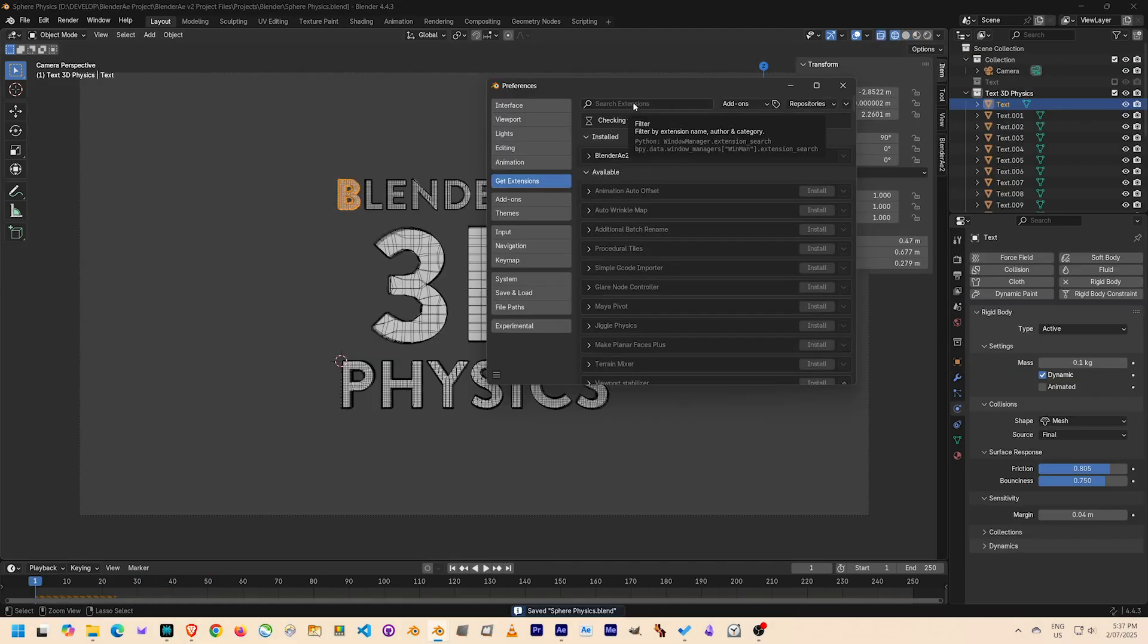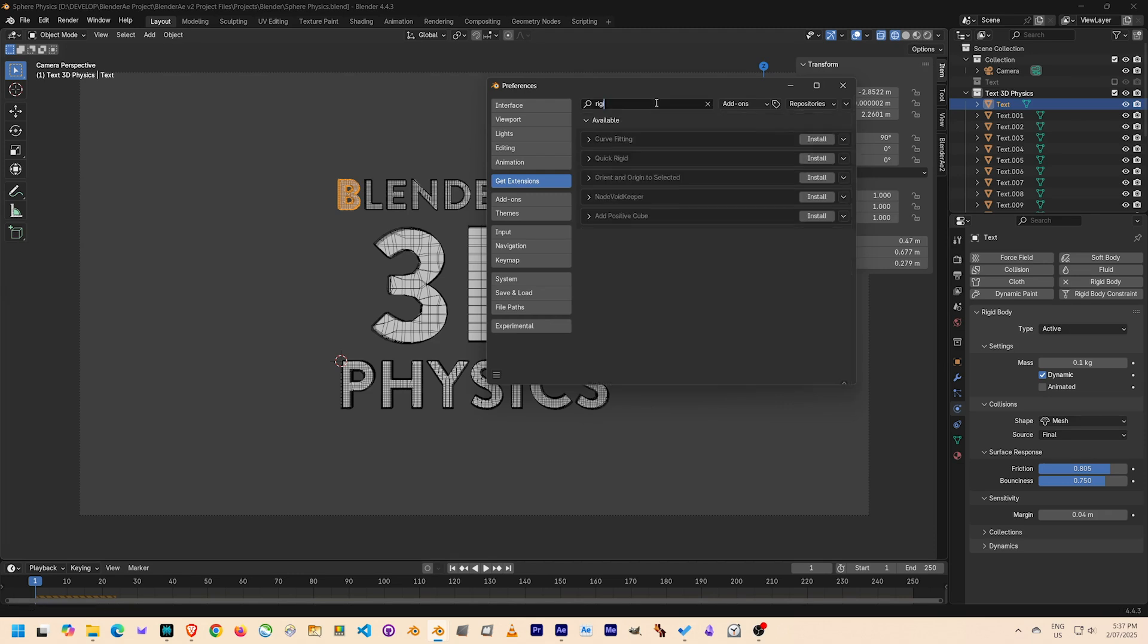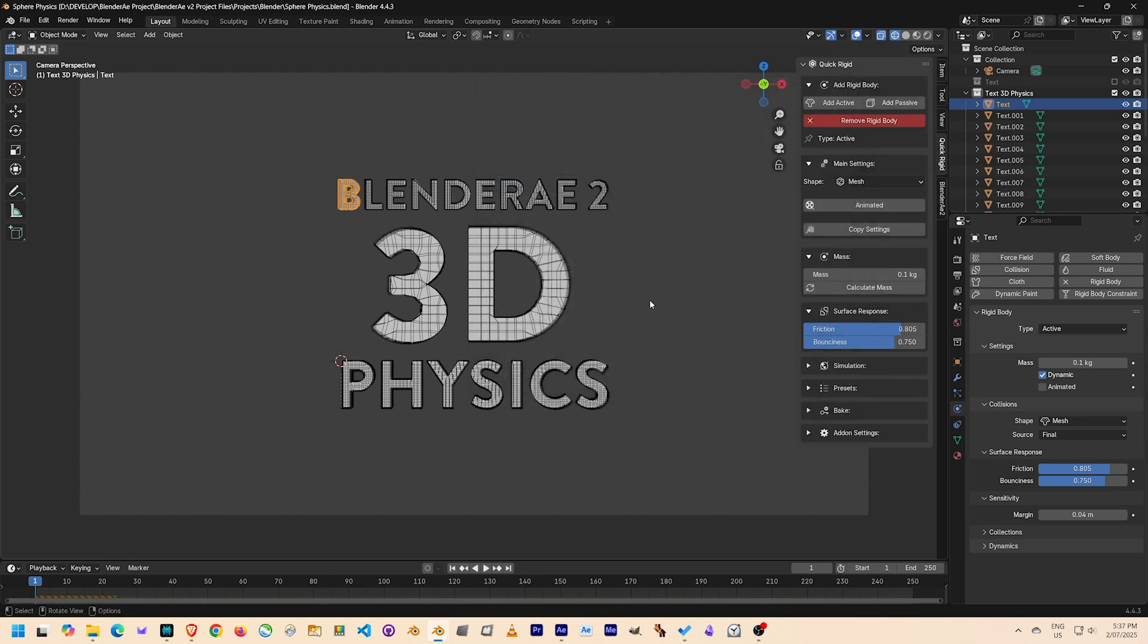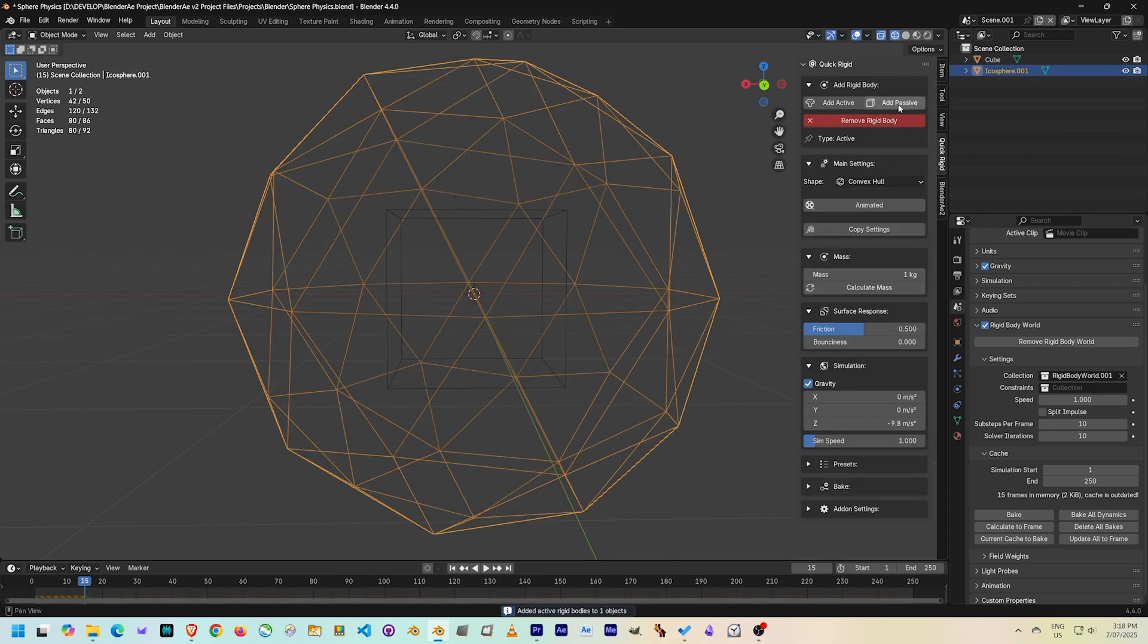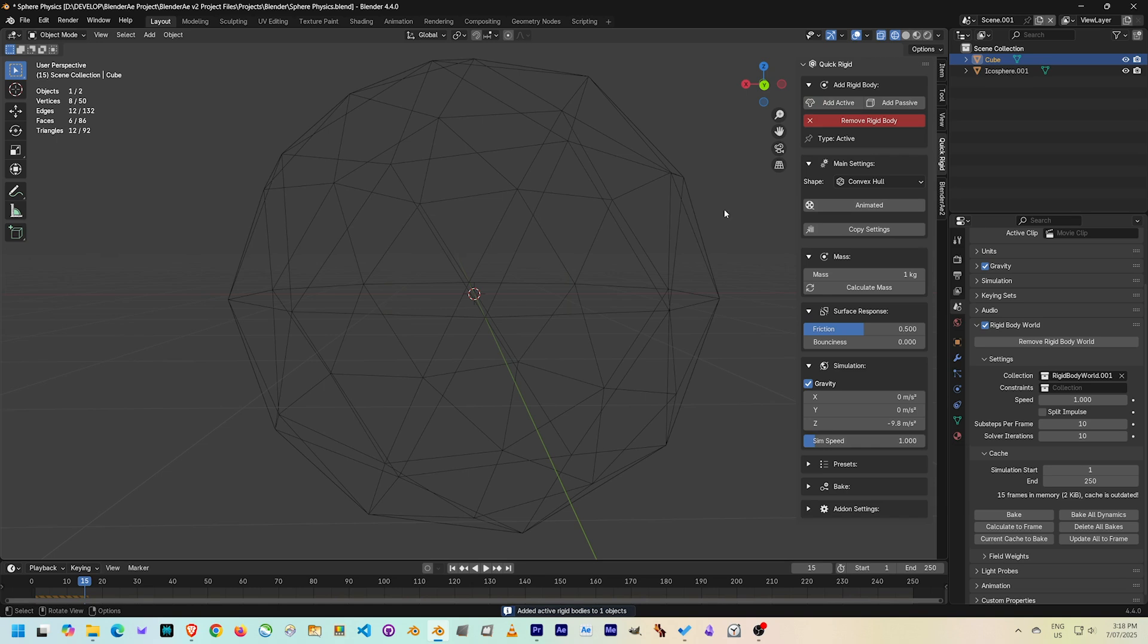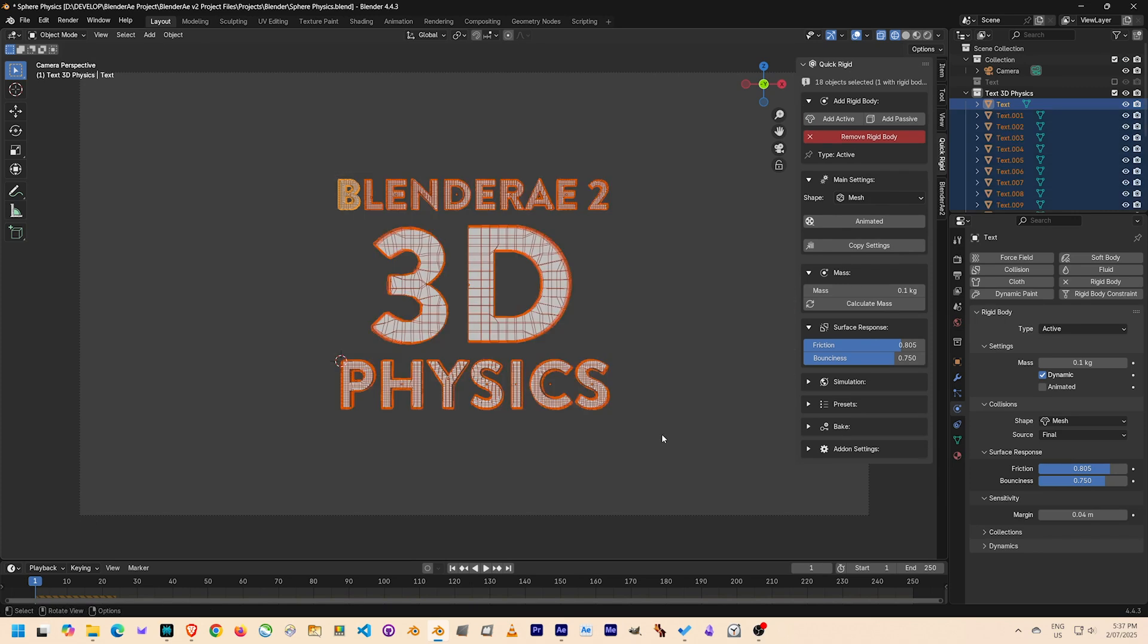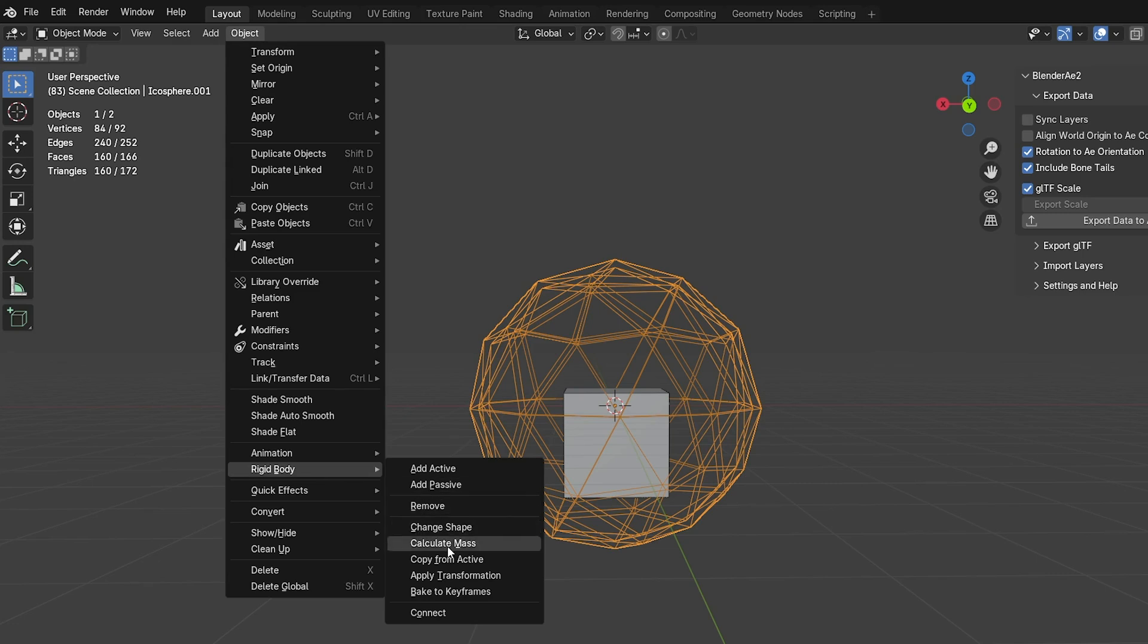Shout out to Ember, the developer of Quick Rigid, a free extension on the Blender extension marketplace who happens to be related to me. He's done a great job with this add-on that lets you quickly select different settings for rigid body physics. In this case, I copied the rigid body settings from the letter B to the other letters. You can also find that in the object menu under Rigid Body and Copy from Active.